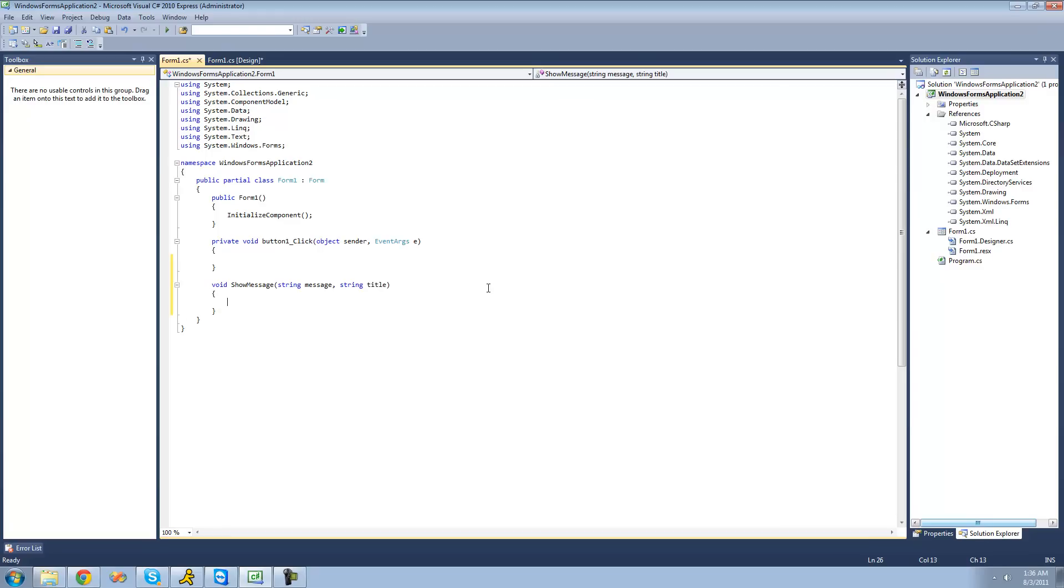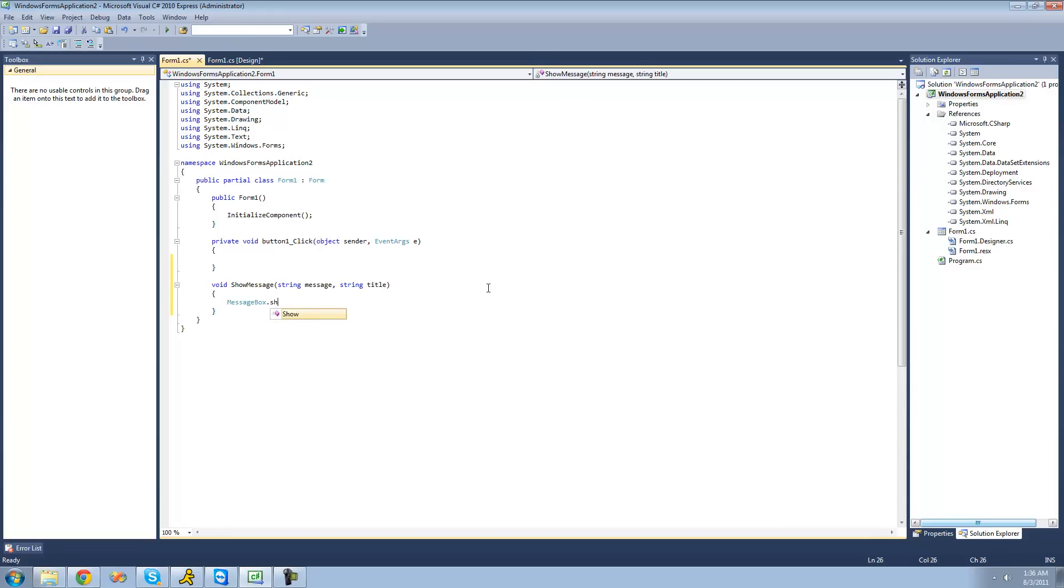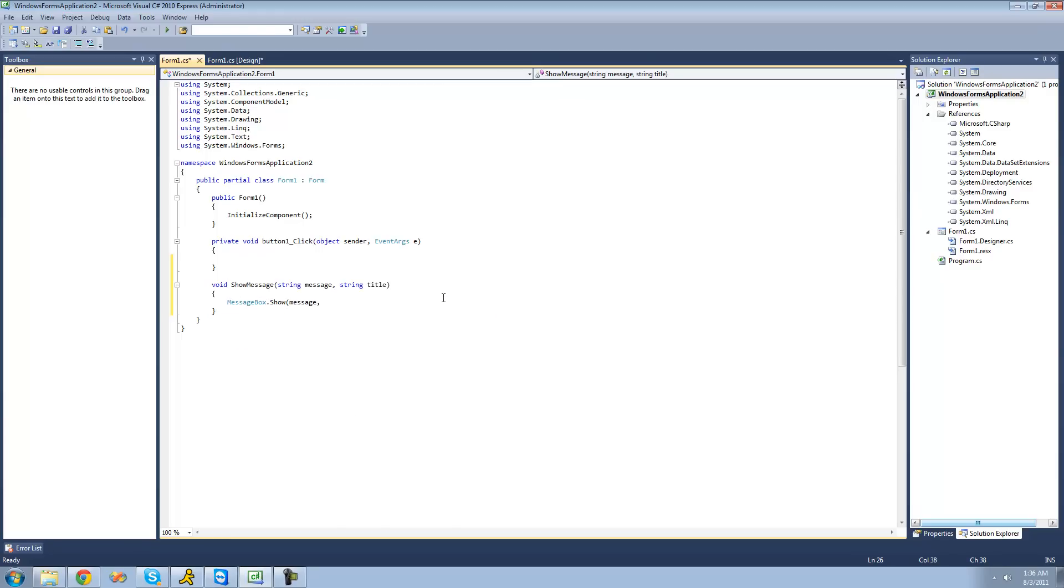And then in here, we'll just have a message box be shown, and we'll make the message inside of the message box. It'll be the message that we pass through here, and then the title will just be the title that we pass through here.